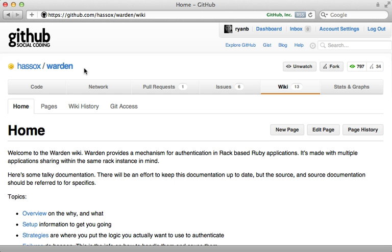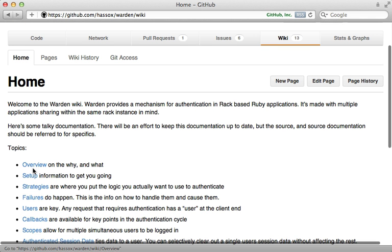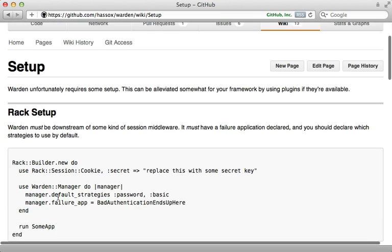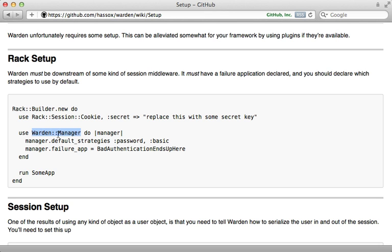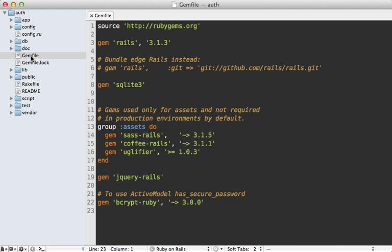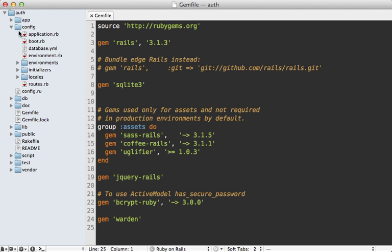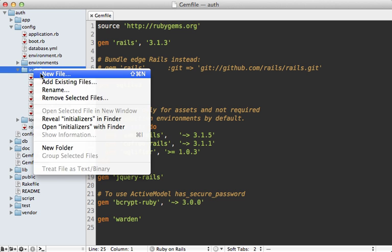Most of the documentation for Warden can be found on the GitHub wiki. A good place to start is the setup page, which shows you how to add Warden as Rack middleware using the Warden Manager. So first I'll add Warden to the Gemfile — just `gem 'warden'`. It's worth pointing out there's another gem called `warden-rails` which adds some conveniences, but I don't find it necessary. Make sure to run the `bundle` command to install the gem, then we can add Rack middleware through an initializer.